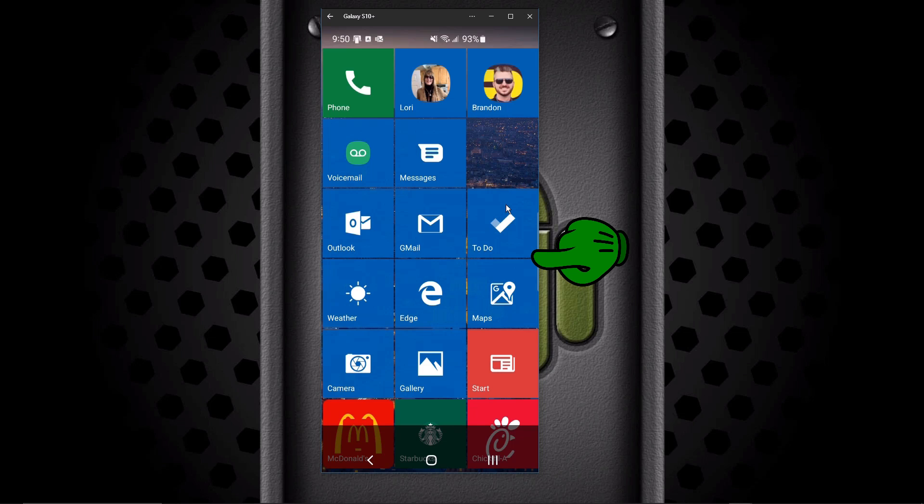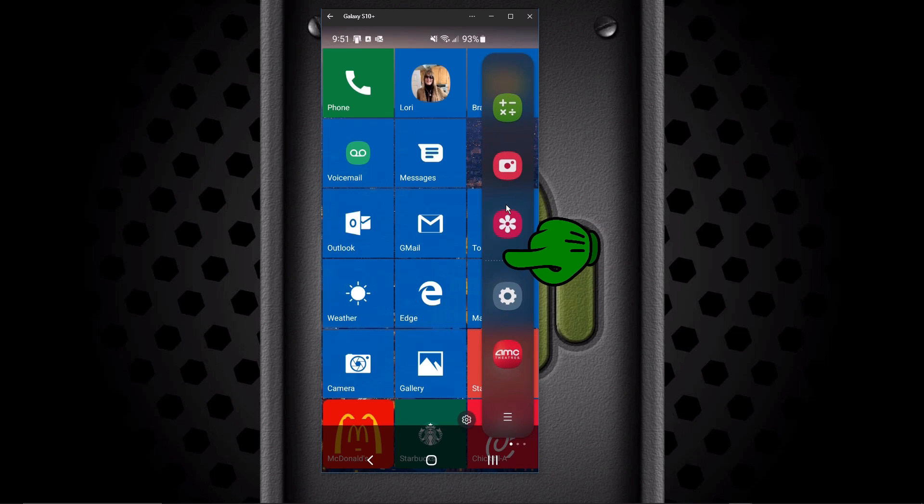Put your finger there and slide it to the left while holding it. And you'll see that all of a sudden, a side menu will appear.